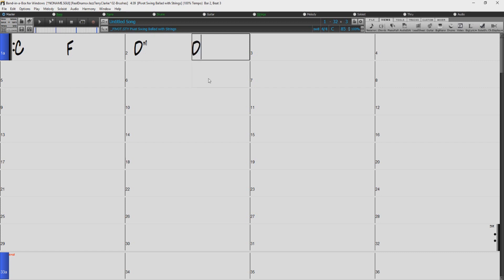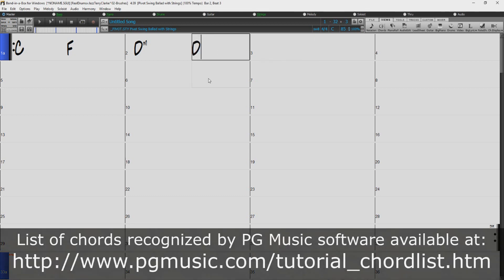You can see what you are typing as you type into the chord sheet. If what you have typed disappears when you press Enter, you may have made a mistake when typing it, or it may not be on the list of supported chords.